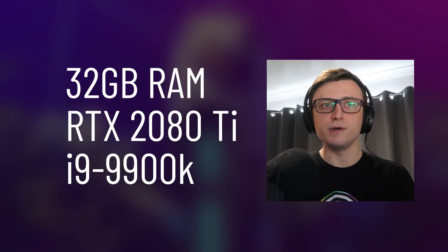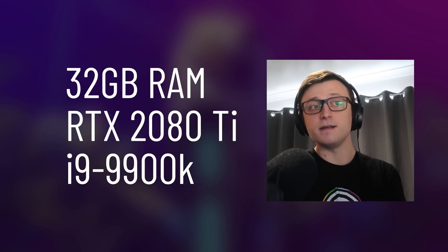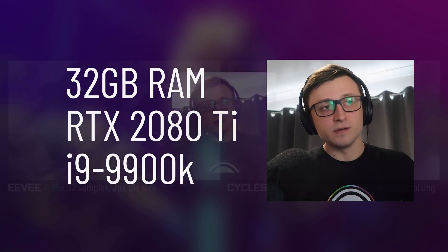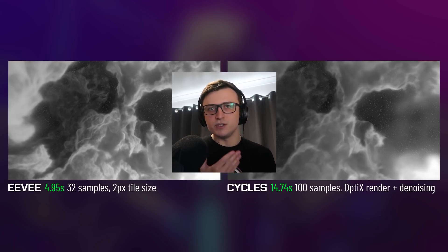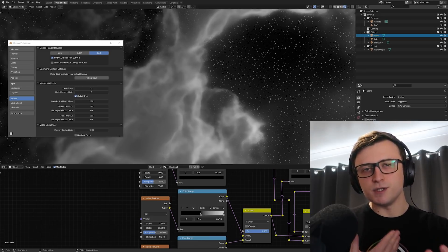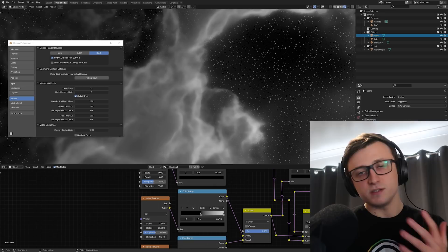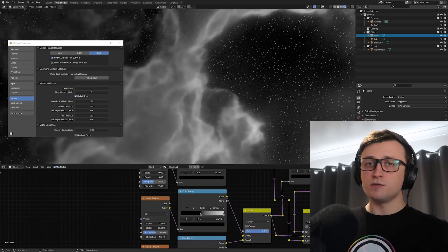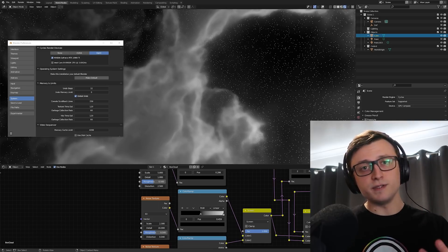For reference, my computer specs are 32 gigabytes of RAM, a 2080 Ti, and an i9-9900K, though I may soon have access to a more powerful machine for more intense tests. Apart from the obvious visual difference, both images are pretty much the same quality level overall, but I still think a lot of people would prefer the Eevee image simply because the lighting looks more interesting. But more interesting does not mean more accurate. Remember, Eevee is a rasterisation engine, so the interpretation of a volume is kind of subjective — the representation of lighting affecting the volume is going to be different in both engines.